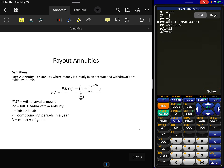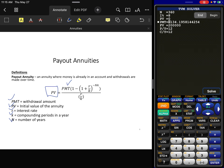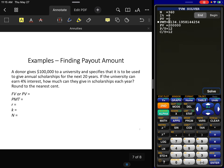Now let's move toward payout annuities. Remember, with a savings annuity you're putting money away for a rainy day — depositing into an account. With a payout annuity, you already have money in the account and you're withdrawing it. These withdrawals are equal and set over time. The key formula difference is we have a present value instead of a future value.